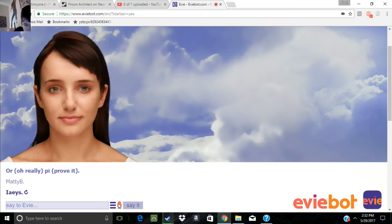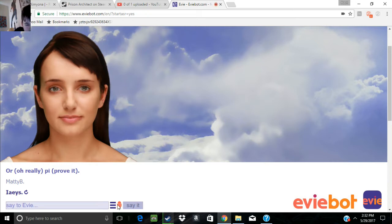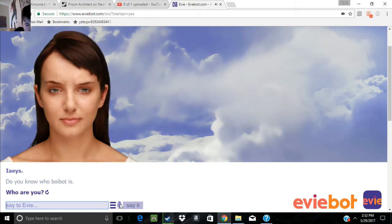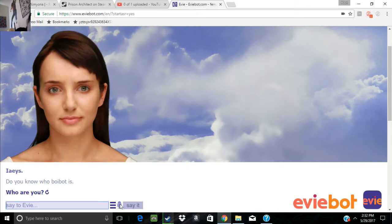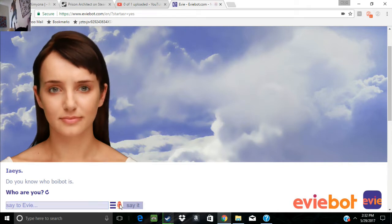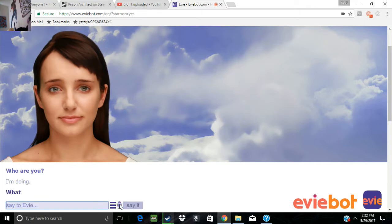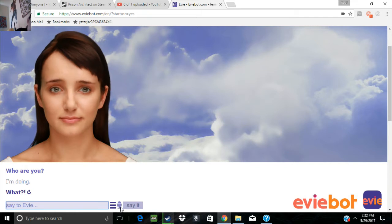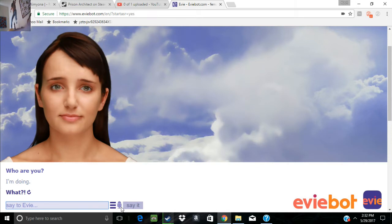No wonder why Evie comes up with weird names when it gives names to her. Do you know who BoyBot is? Who are you? I'm Dylan. I'm doing. What am I doing? Good lord, above.